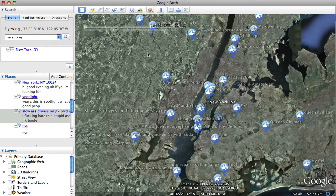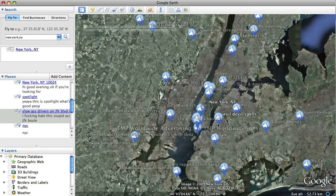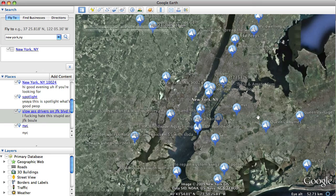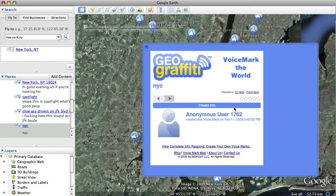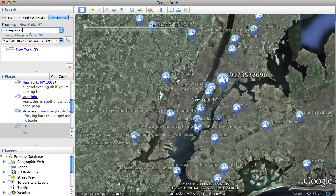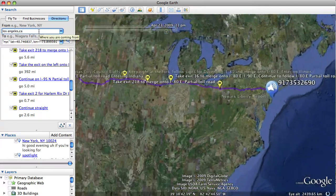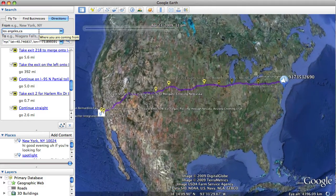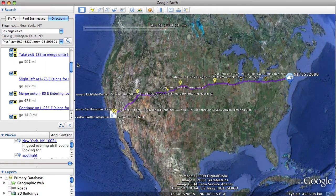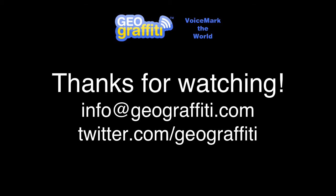Now let's say you want to get directions to a voice mark. You can click 'Directions to here' or 'Directions from here' on any voice mark popup. I'll click 'To here,' and since I'm in Los Angeles, I'll hit enter and you'll get directions to that voice mark's location. This is standard functionality you're already used to in Google Earth.